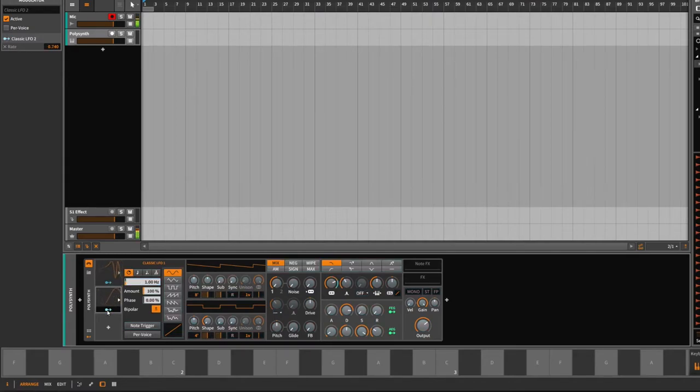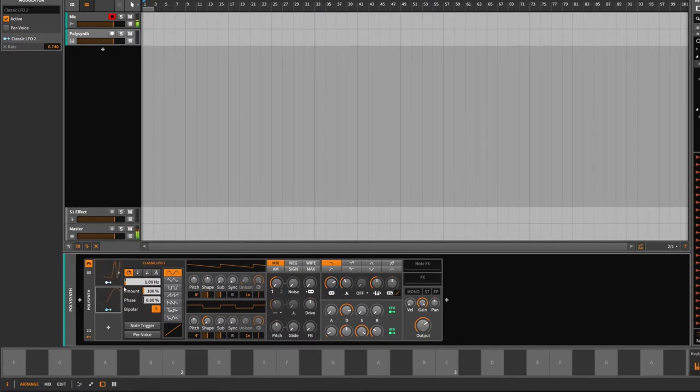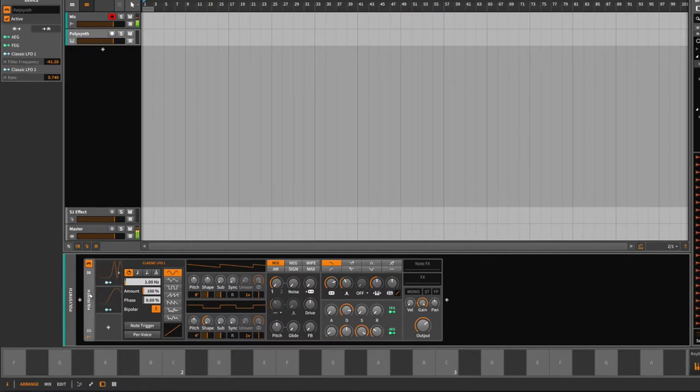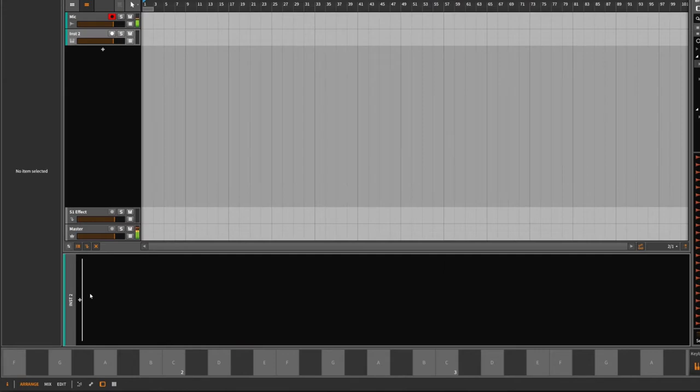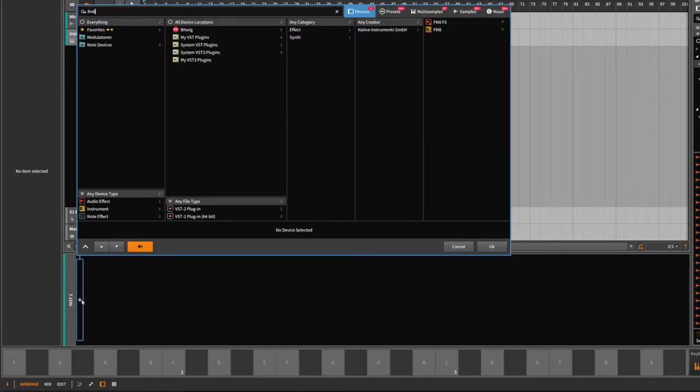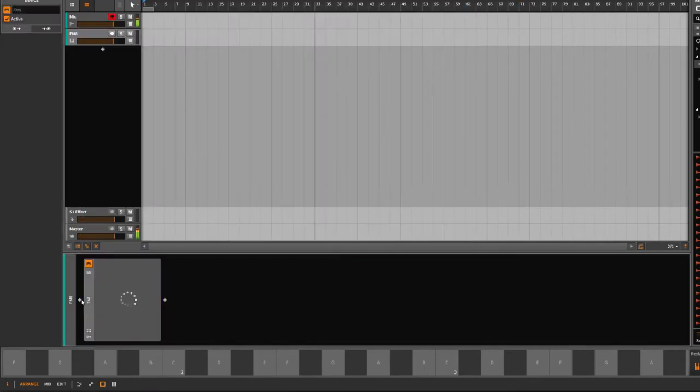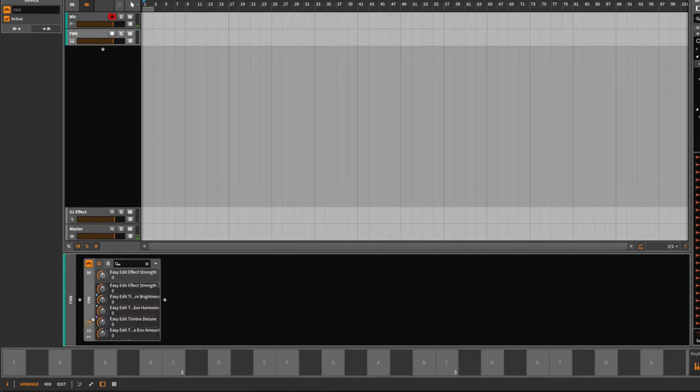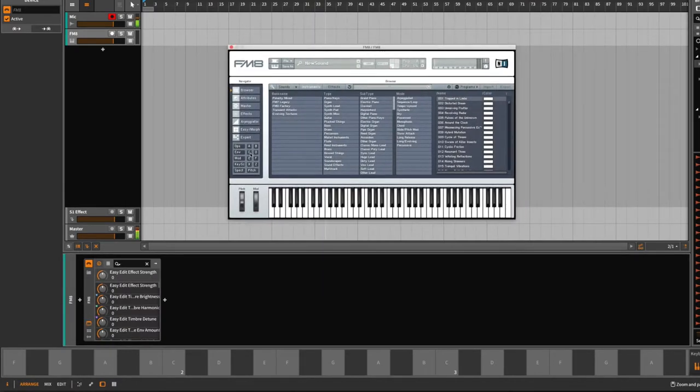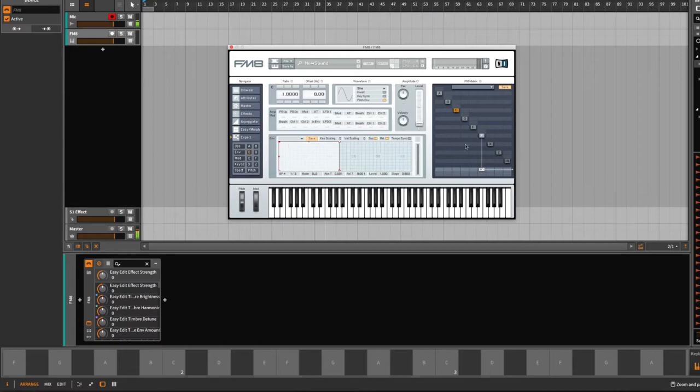You can create pretty complex modulation curves like you can see here. The best thing about this is that this also works for VST plugins, for instance the FM8. Let me come up with some basic patch here.